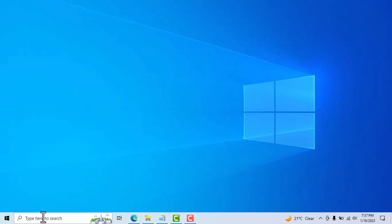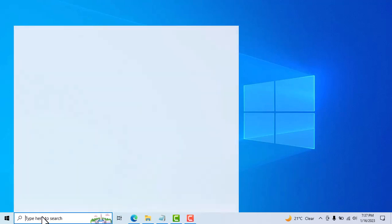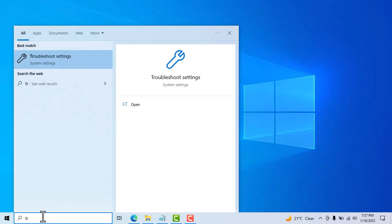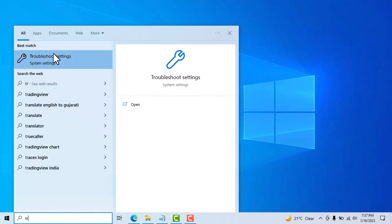Now type troubleshoot settings. You see this troubleshoot settings, now open it.